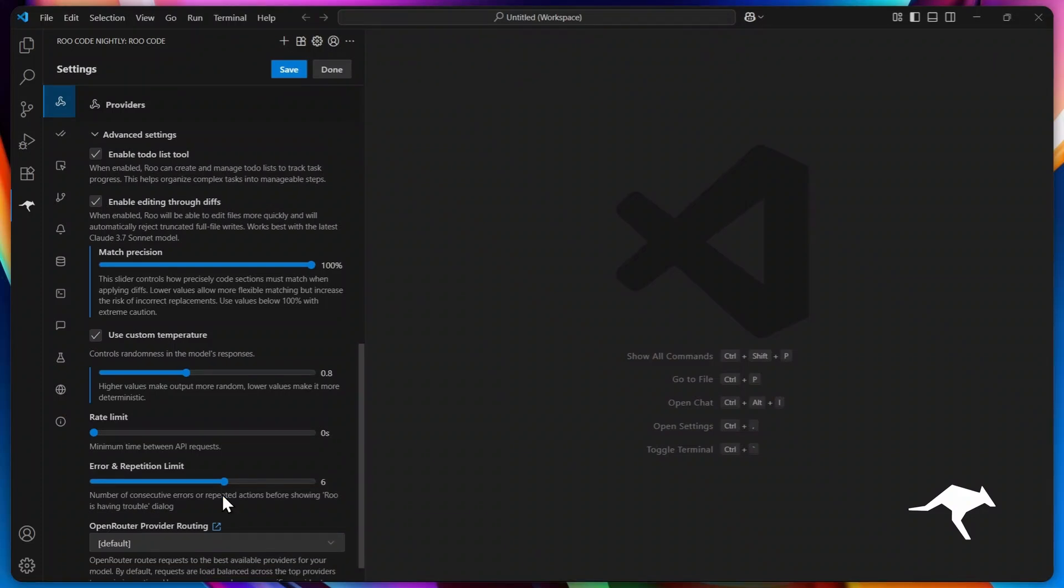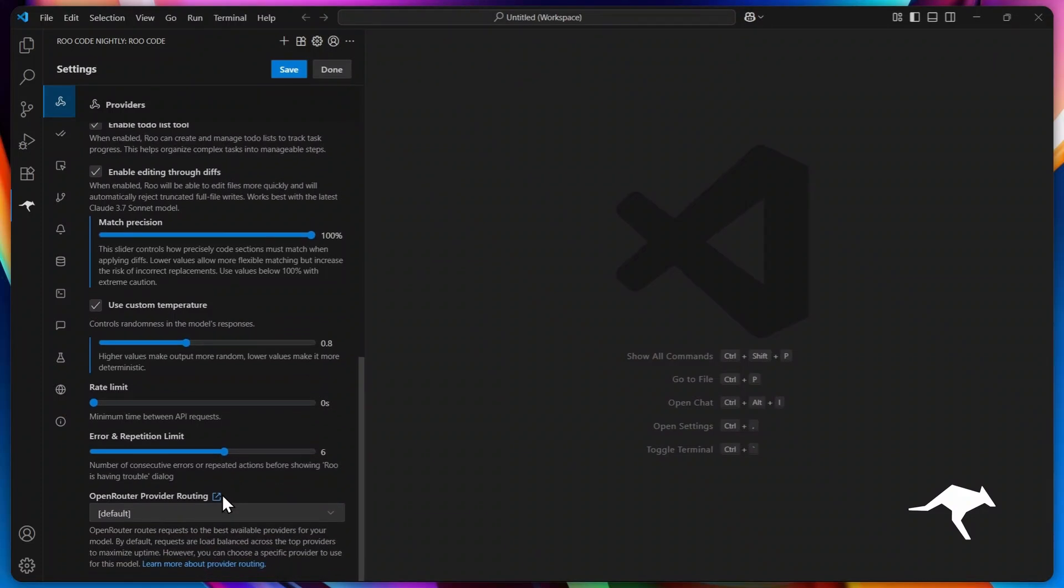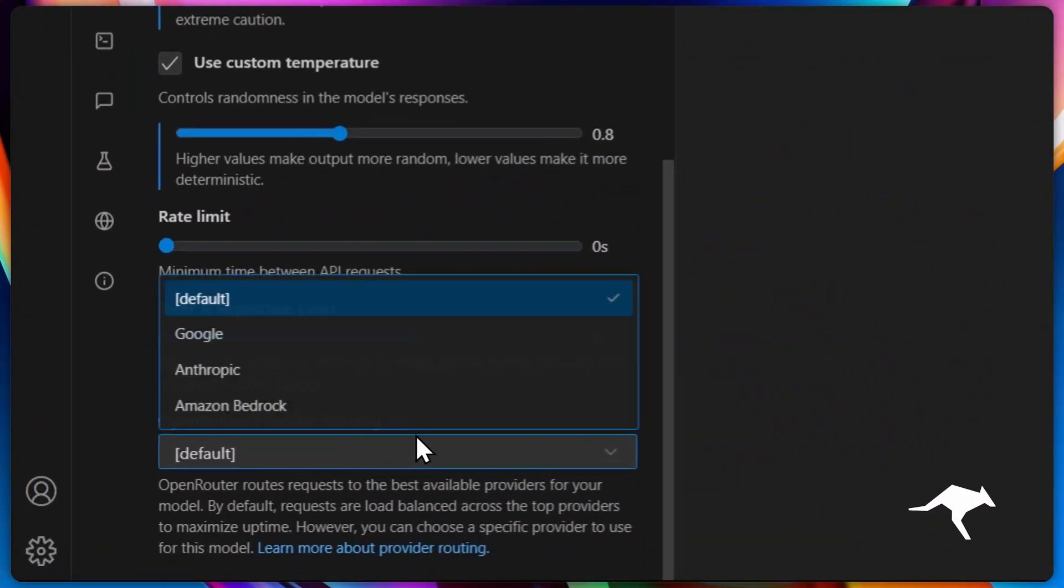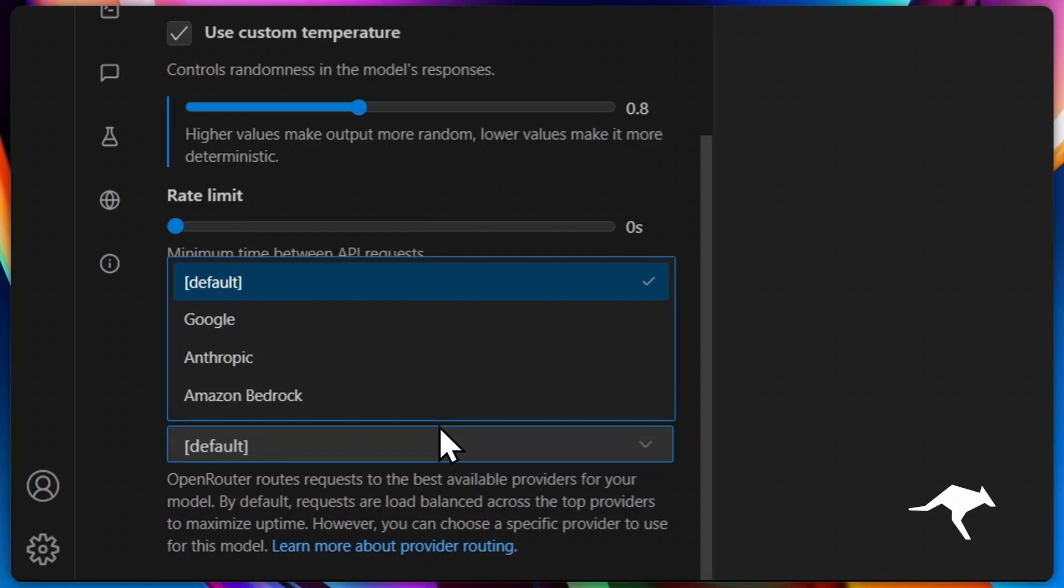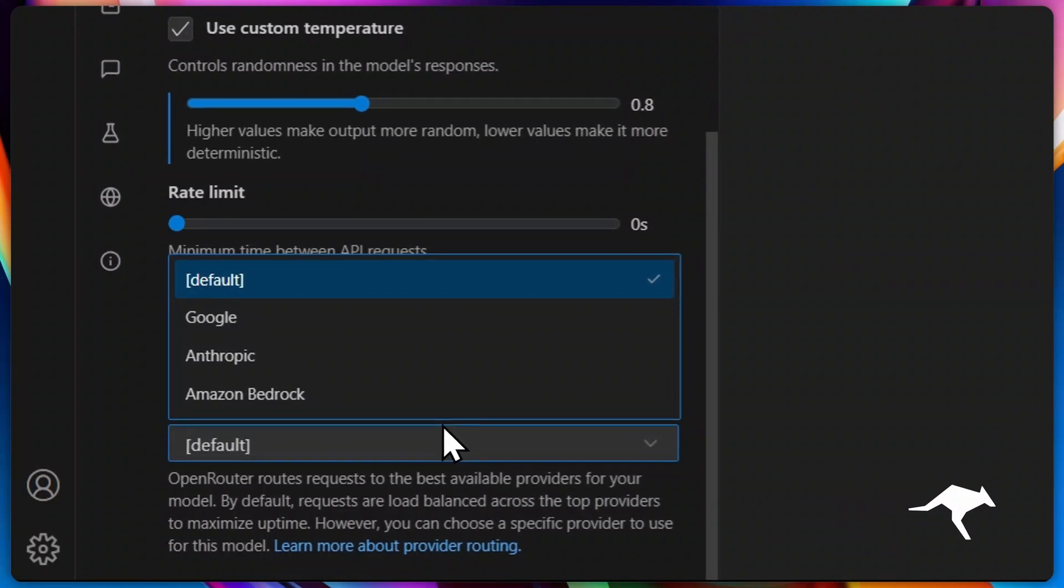And last but not least, if you're using open router models, select a specific routing provider here. Some are faster or more stable than others. Customize it to optimize your experience and maximize performance.